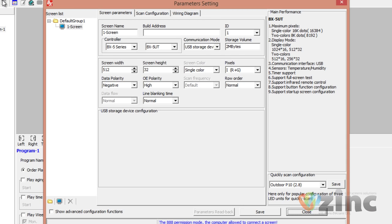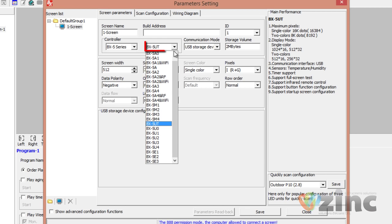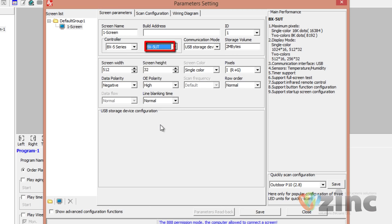This controller is used with screens up to 8 panels wide and 2 panels high. You need to pick your controller from the drop-down menu. Once you choose BX5UT, the communication mode will adjust to USB storage device.